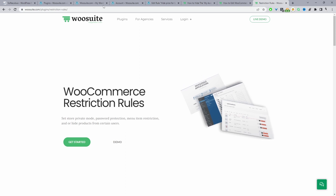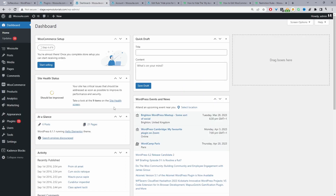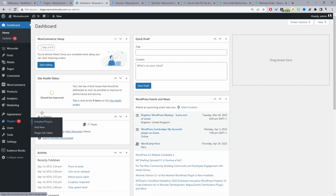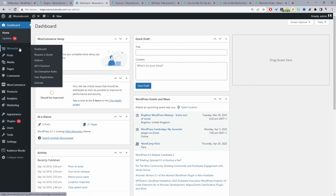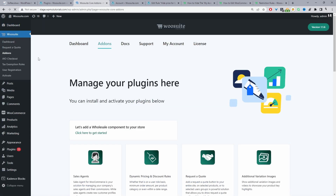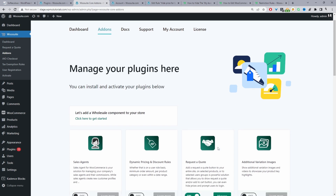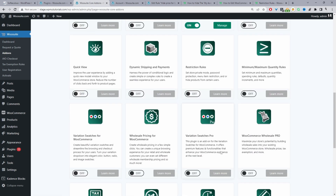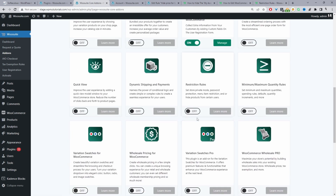Once you've done that, head over to your WordPress dashboard. Assuming you've downloaded the WioSuite Restriction Rules plugin, go ahead and upload it — just go to Plugins, then Add New. Once installed, you'll see the WioSuite menu — go ahead and activate your key. It will automatically redirect you to the add-ons page where you can enable the Restriction Rules plugin.